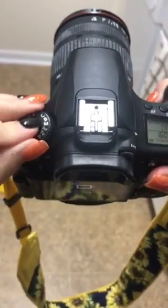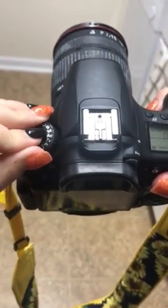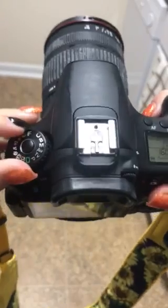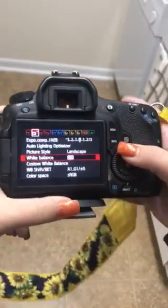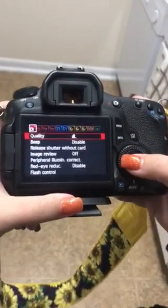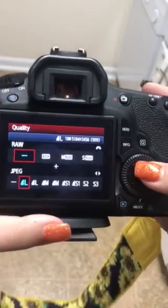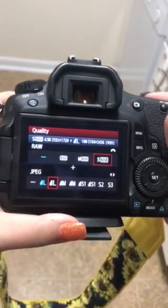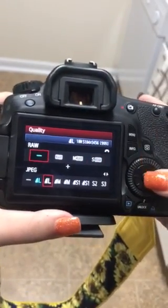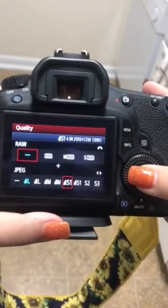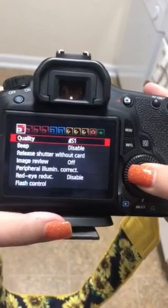So this is where I would change it to manual settings. Menu, and quality — as you can see, you have RAW up here, but for this class you said low resolution, so I'll probably go to this one right here.